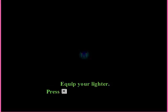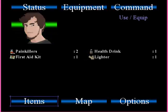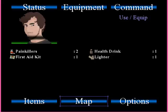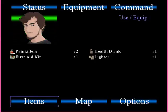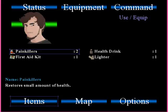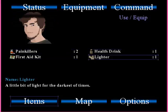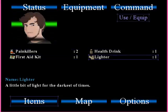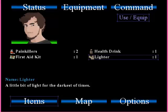I can't see anything. Wait. I think I had a lighter with me. Let's see. Press X to open up the menu. Alright, I have painkillers, a first aid kit, health drink, and a lighter.